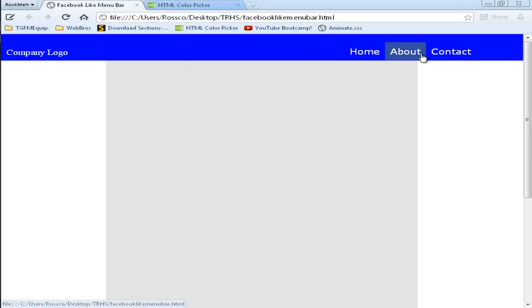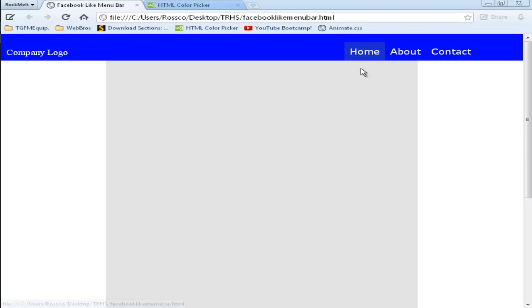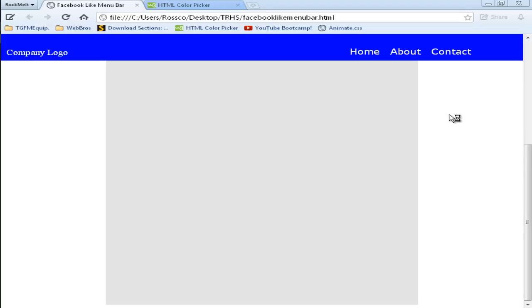As you can see, it's got a nice animation. It's a bit laggy, but as you can see. And when I scroll, the menu bar always stays at the top.